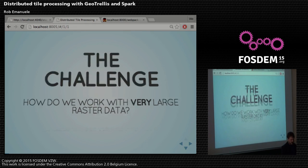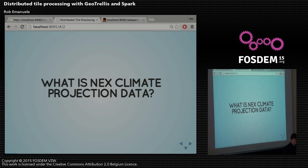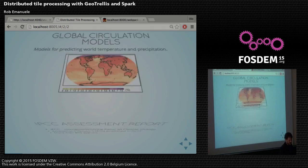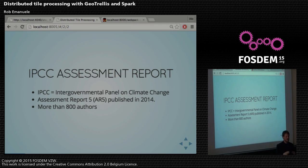I'm going to specifically talk today about the NASA NEXT Downsampled Climate Projections open data set. There are these things called global circulation models, which are models of worldwide temperature and precipitation. They predict those data points over about 100 years to measure what climate change is happening. There's an organization called the Intergovernmental Panel on Climate Change, and they publish an assessment report about every five years — a scientific curation of the outputs of these models, collaborated on by more than 800 authors worldwide.